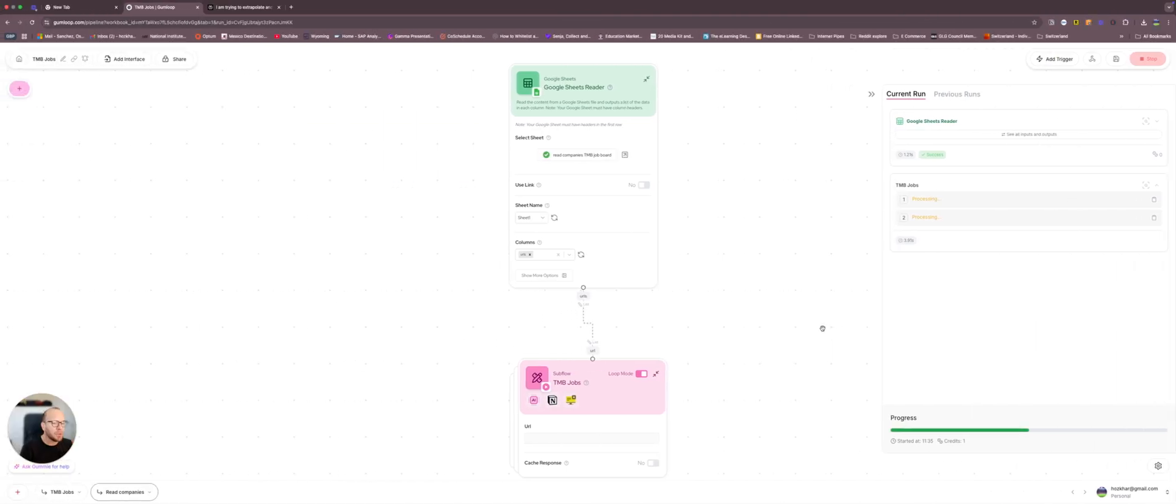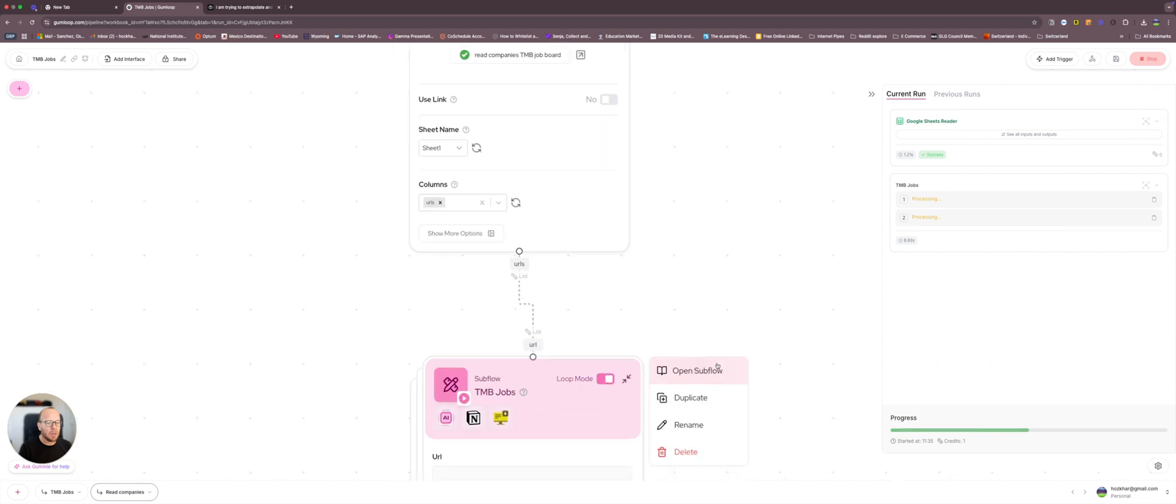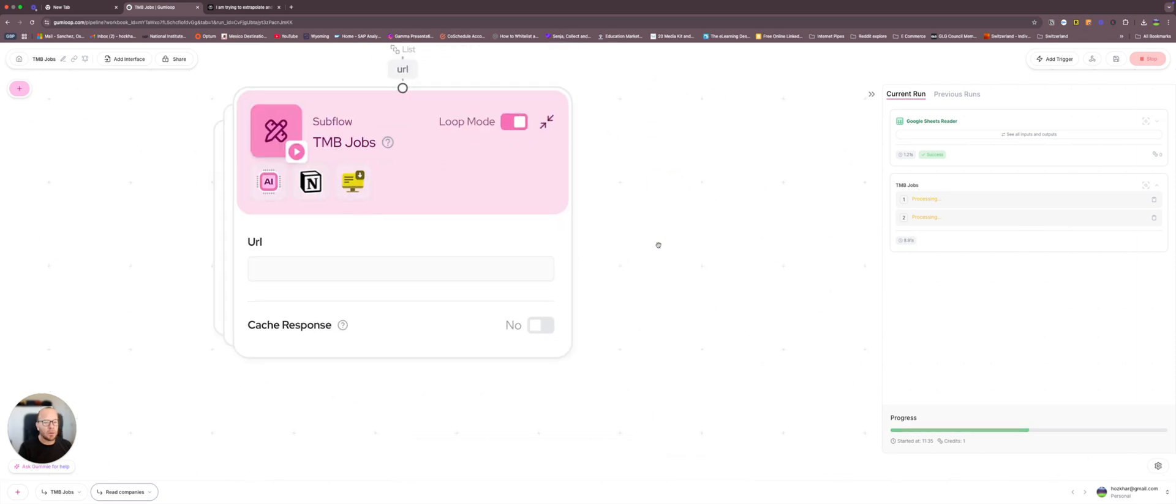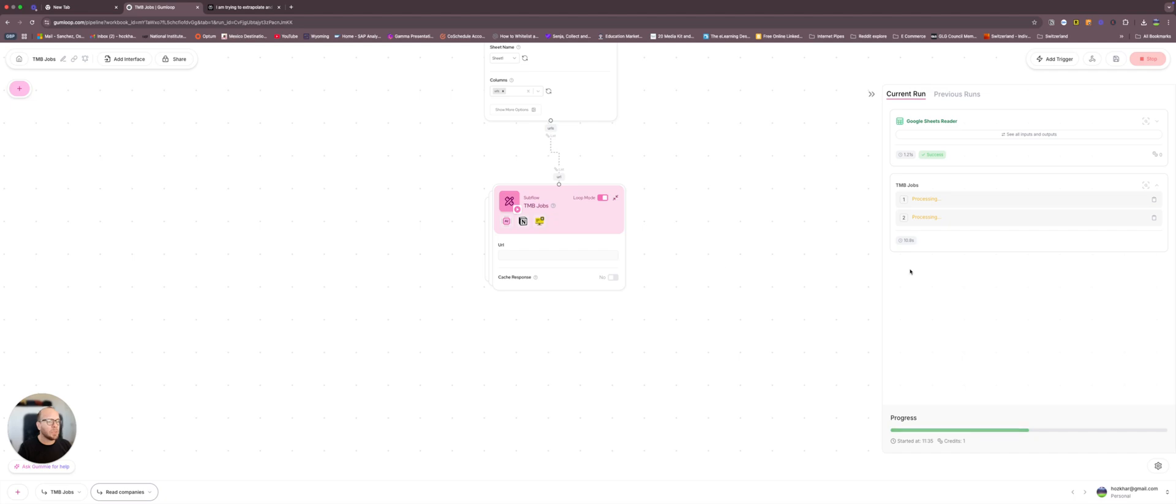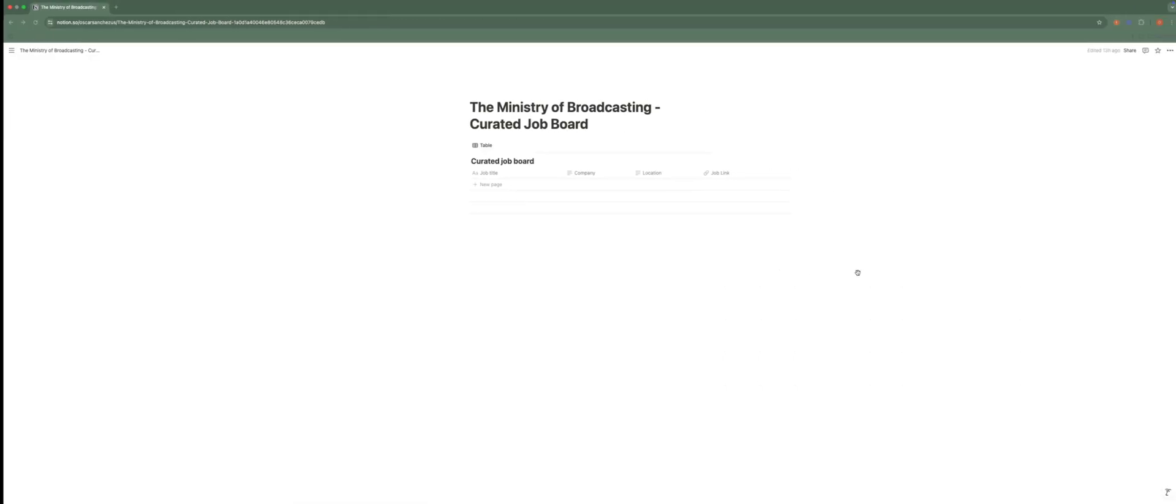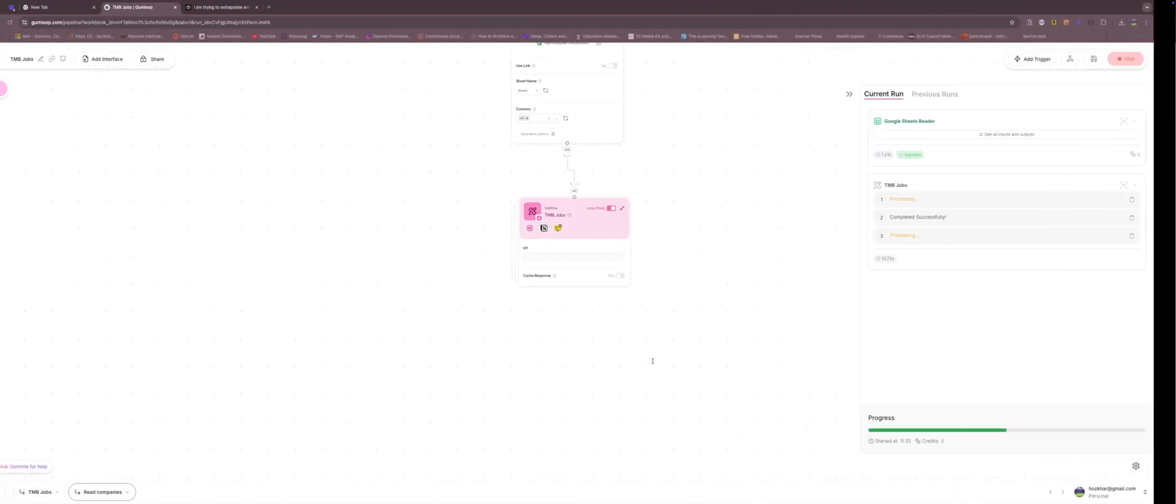And if everything works well, we will start seeing here the positions appearing. So as you see it is running, you see what it's doing here. So we can go and briefly, oh, here you go. The first positions from NEP.